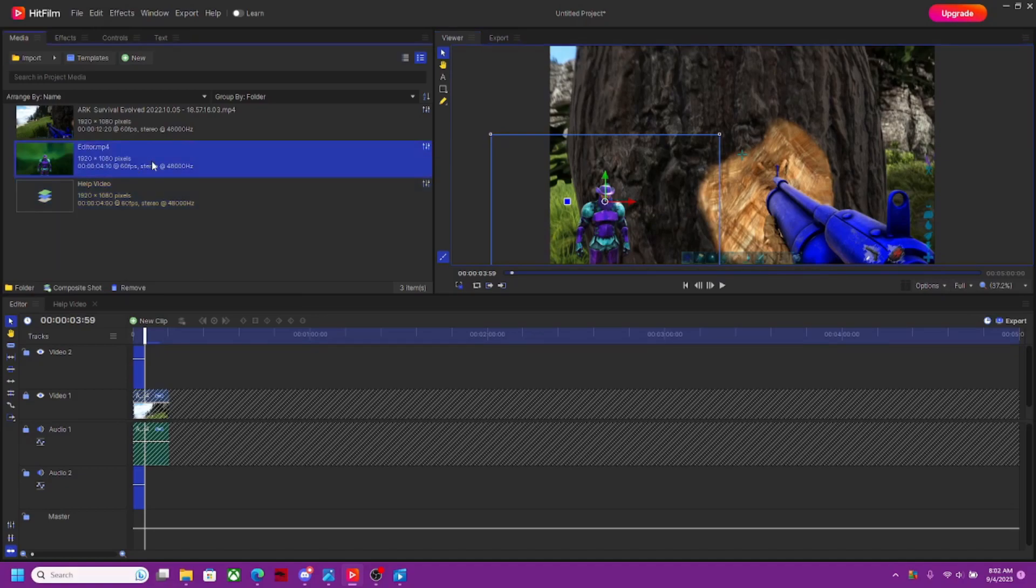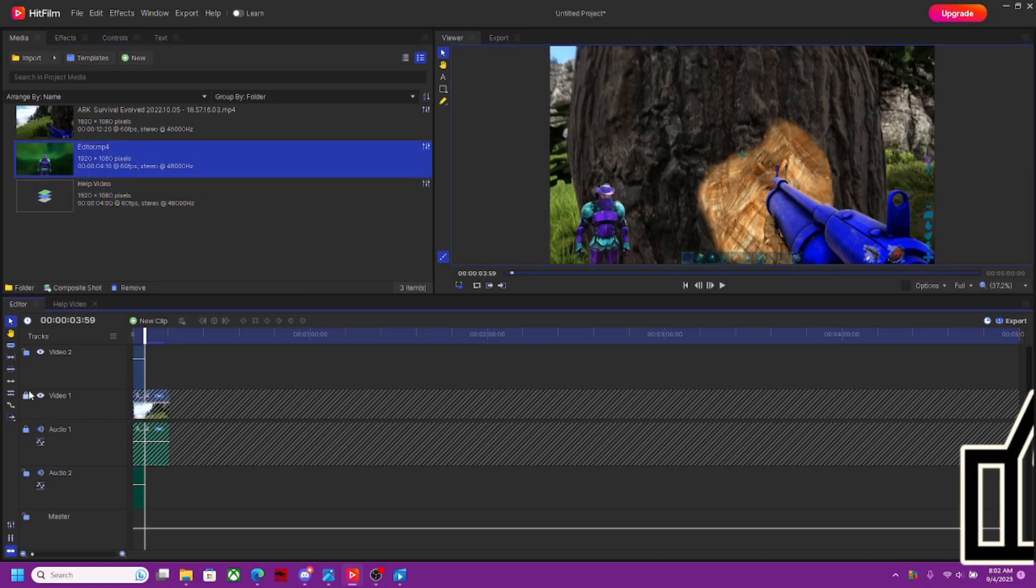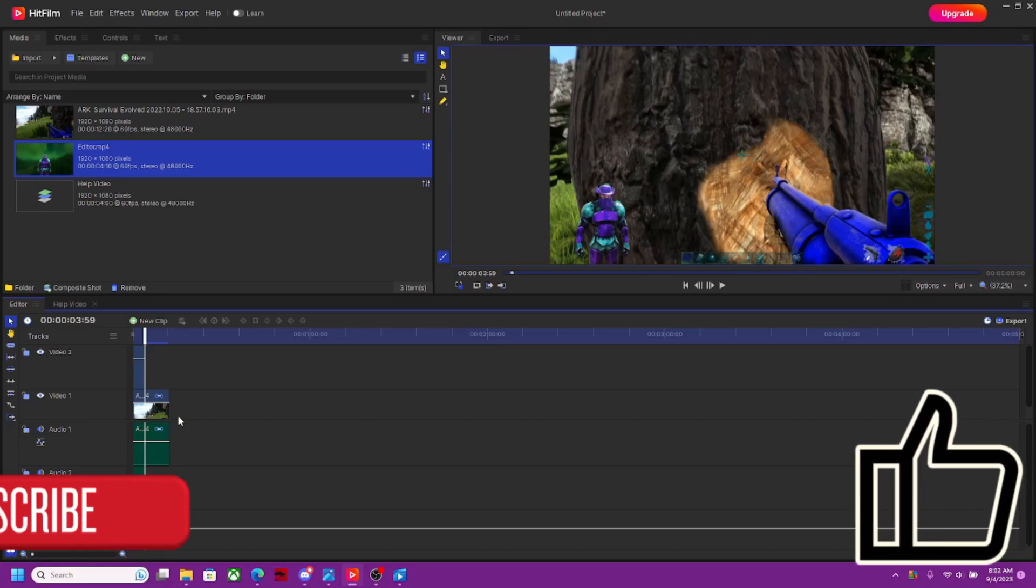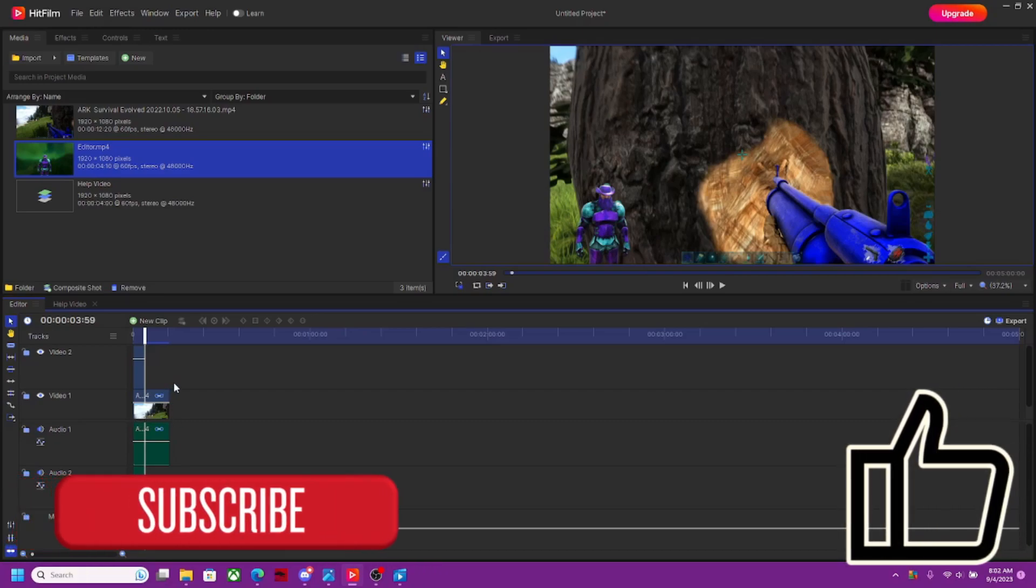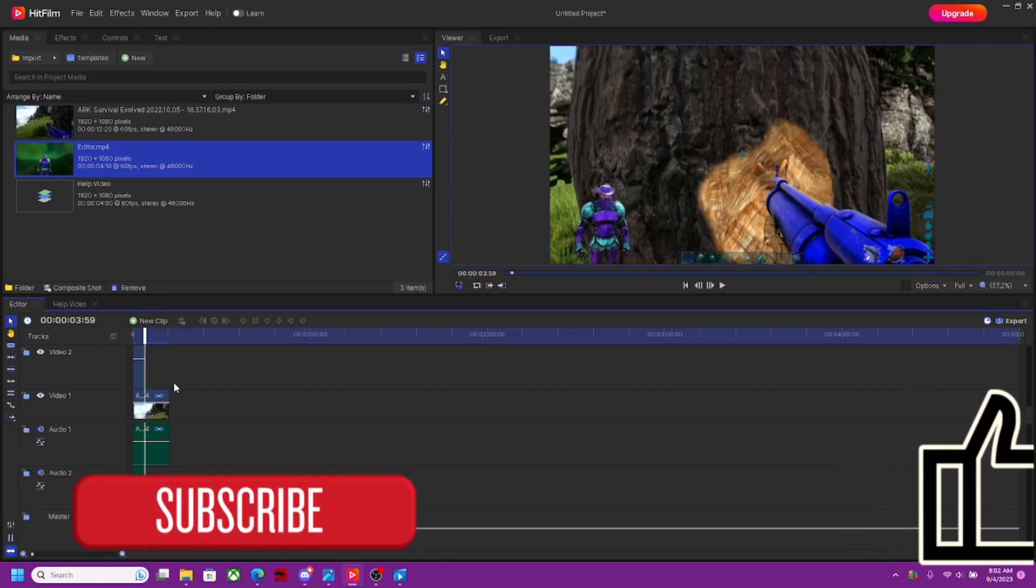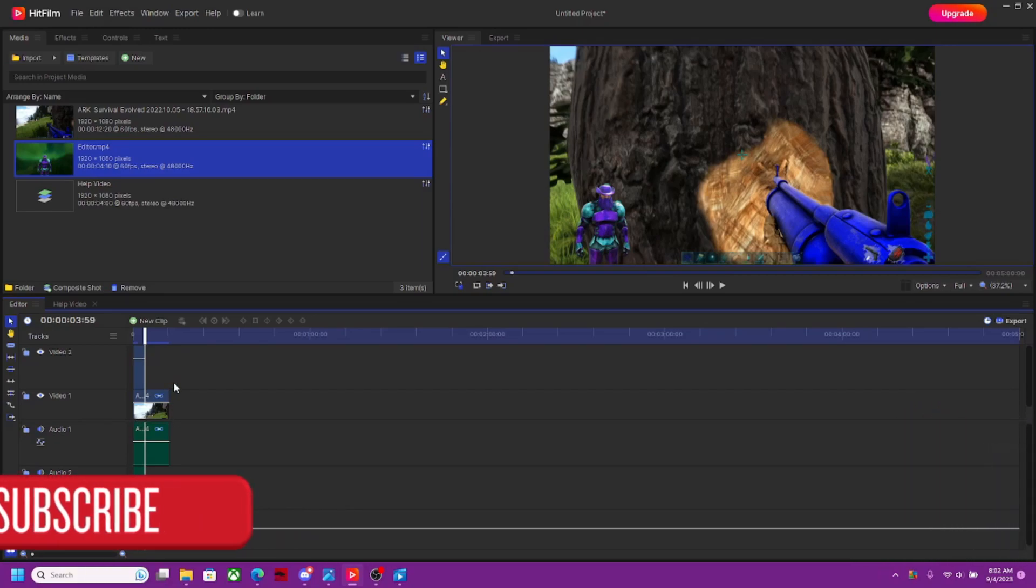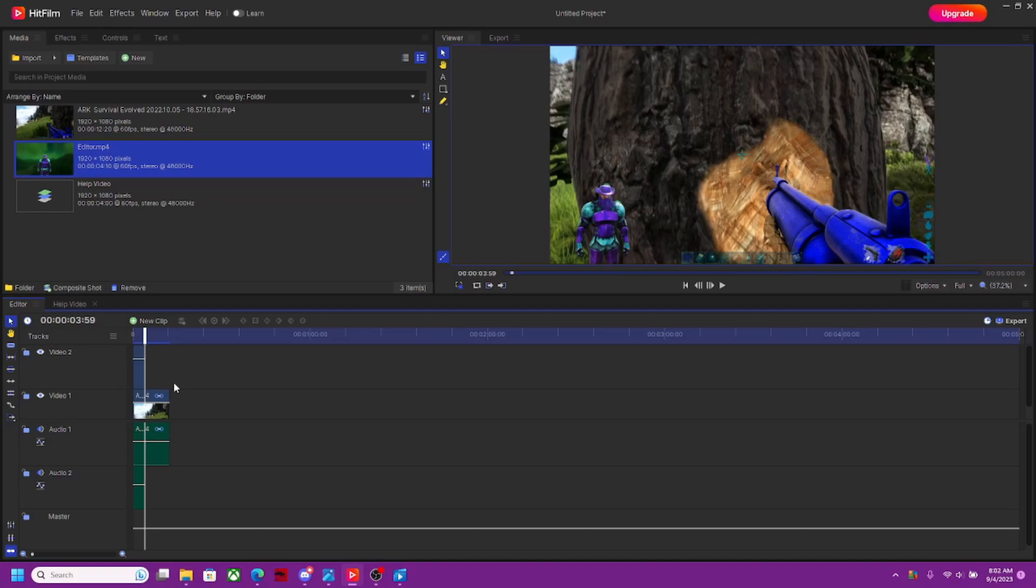That's it guys, that's all you got to do. That's how you remove a background from a video. I hope this was helpful. If it was, as always please like the video, please subscribe if you haven't done so. If you got any comments please make them. Thanks for watching and I'll see you next time.